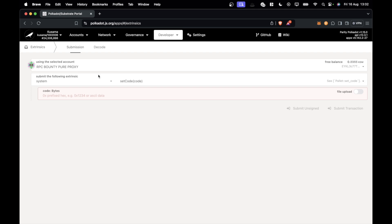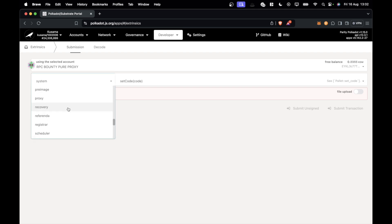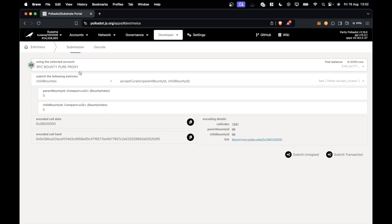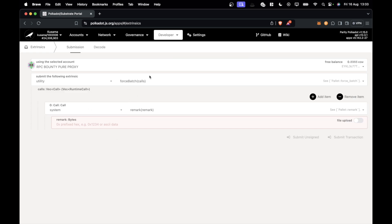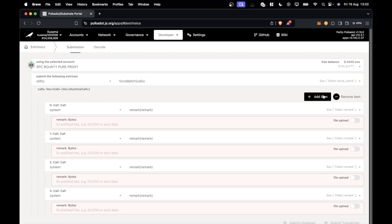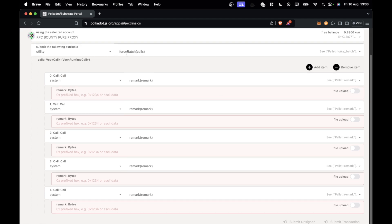We want to add some child bounties in order to generate the child bounty numbers. Go to developer, then extrinsics, and select the curator — in this case the pure proxy, which is the curator on chain. Then go to utility and force batch. The reason for this is it just works and ensures everything works properly. We never have any problems using force batch, and it lets you add multiple extrinsics in one call. I want to add five child bounties this time, so I'll press add item to get five separate extrinsics within this utility batch call.